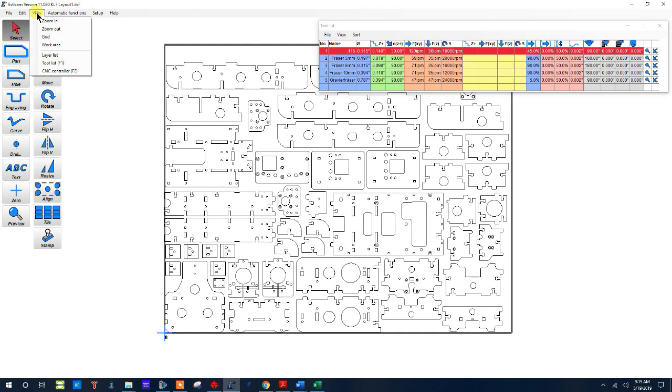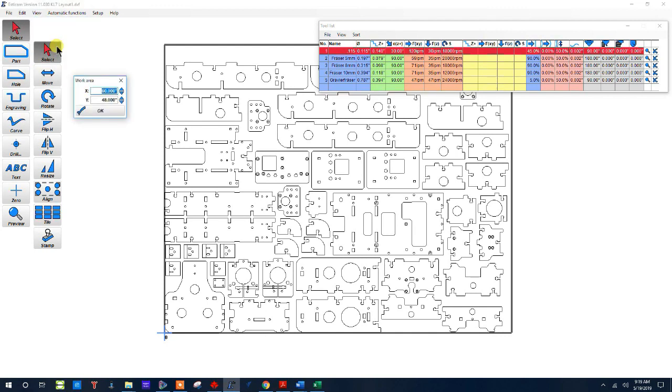First of all if you come up here you can set the work area. Now my work area is five foot by four foot, it's in inches, and that's really where this box is around.